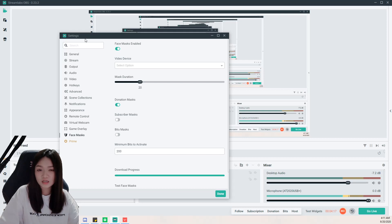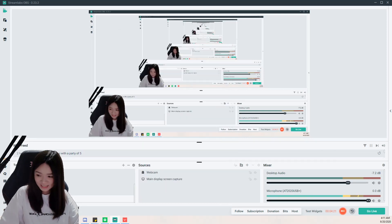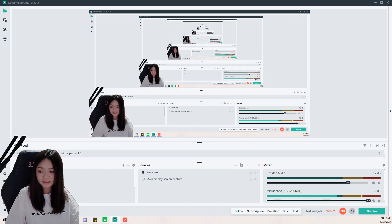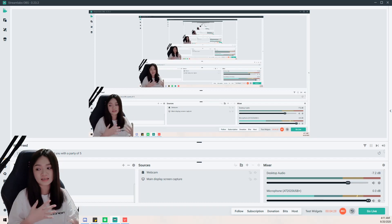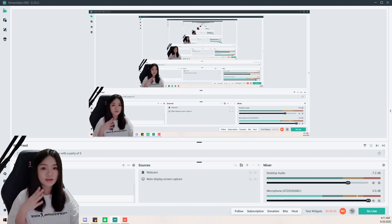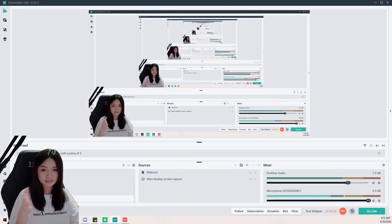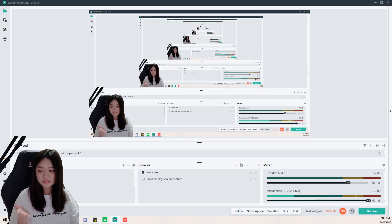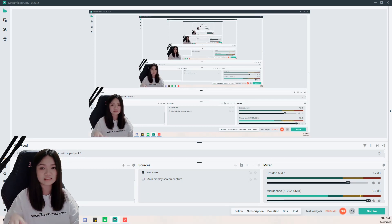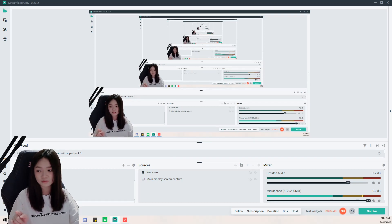That's basically done for the first step. For scenes, you can see I have a lot of scenes — I have a Valorant scene, the tutorial scene, intermissions, and more. If I'm playing different games I can just switch scenes with one click without wasting time re-adding sources each time.